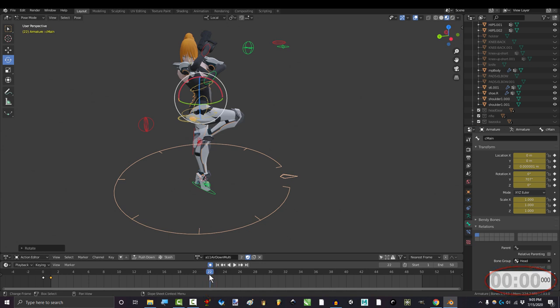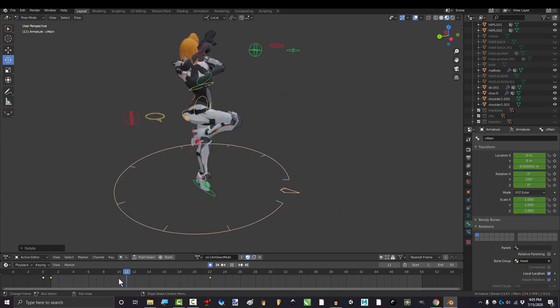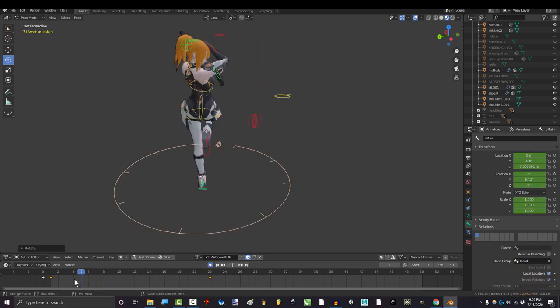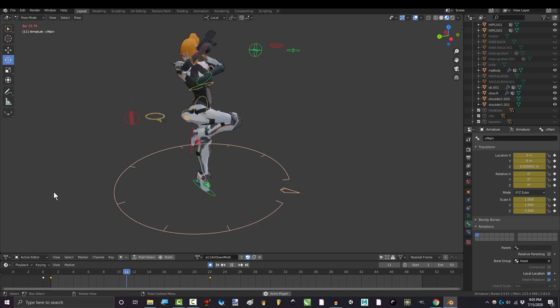You're done. If you press play to test it, you will now see your character spinning that many times in between these two frames.